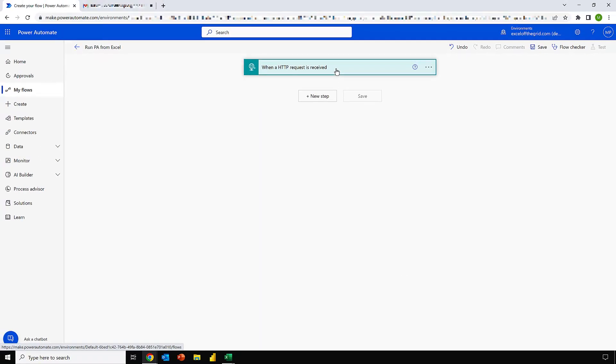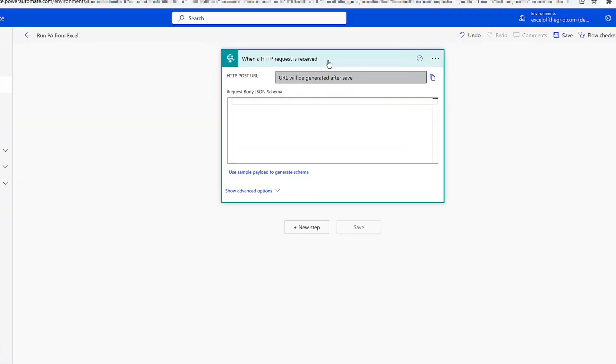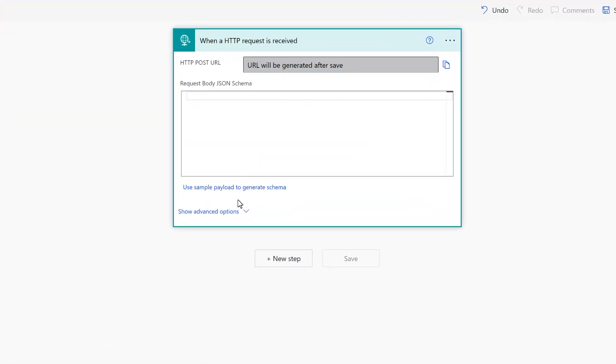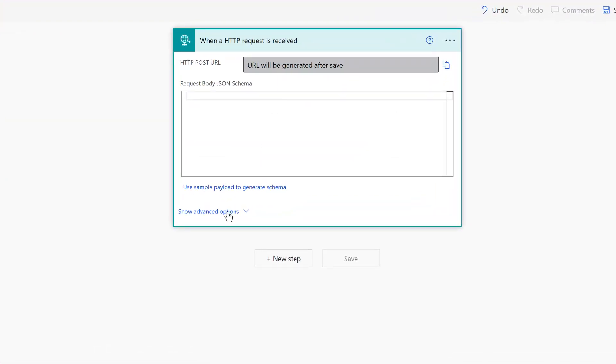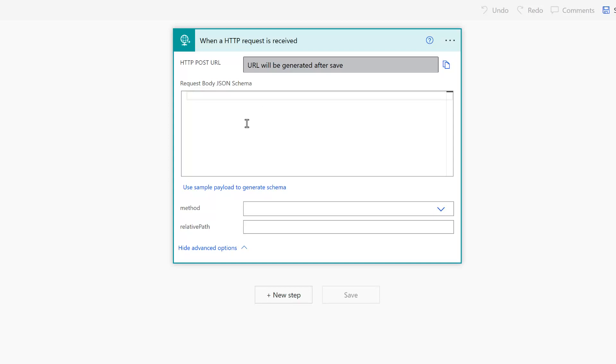I'll expand this step and let's have a look through the options that we have in here. The first item is the post URL. As soon as we click Save, a unique URL will be generated and we'll be able to copy that to use as our trigger. We're not using the request body JSON schema at all in this video, but we are using the method.